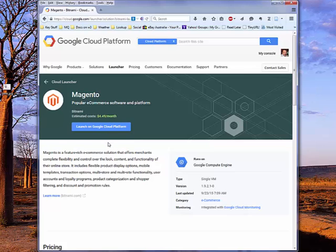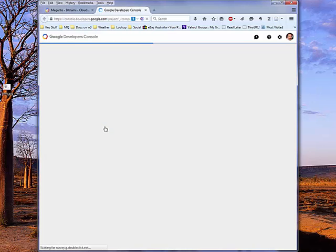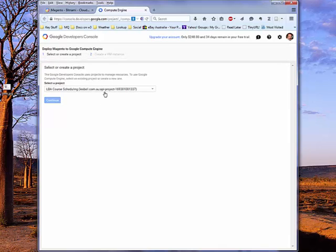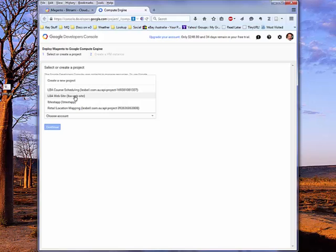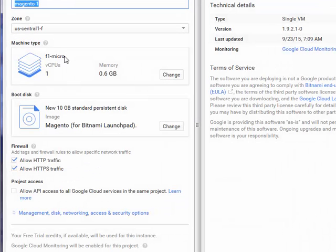So let's go ahead and actually launch this on the Google Cloud Platform. Now, because I'm already logged in, it's going to ask me which particular project I want to associate this virtual machine with. I'll stick it in with my website, which actually runs on Compute Engine.